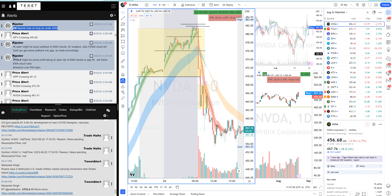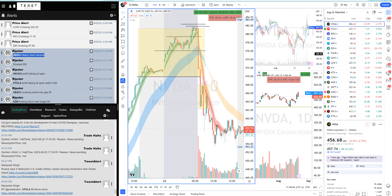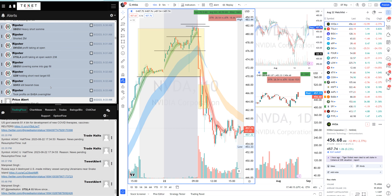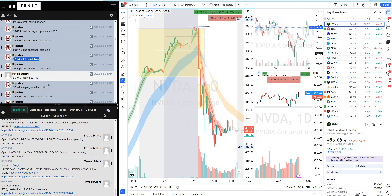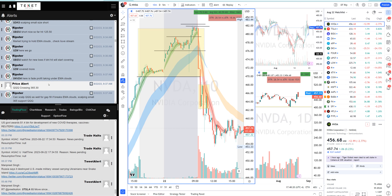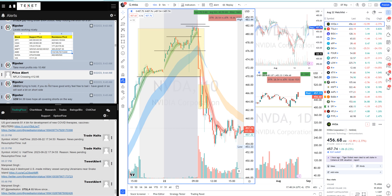I took profit on Tesla, then there was the Tesla gap fill — I already covered those two trades. I shorted Baidu right at open, shorted Zoom right at open. For Nvidia, I was guiding people on profit taking. DKS was the short side. Let's go through all those trades.